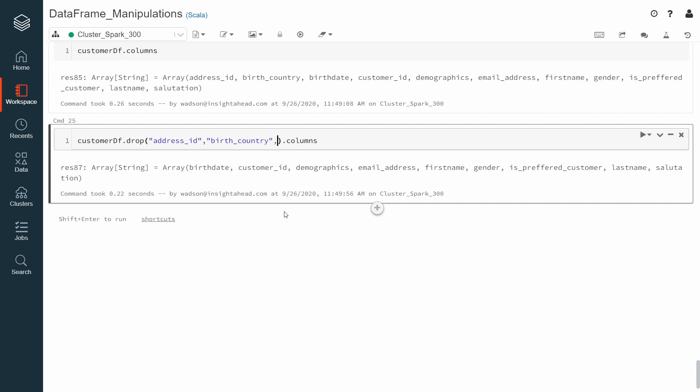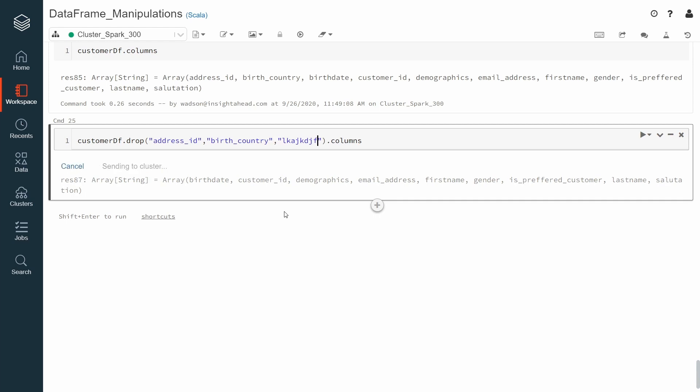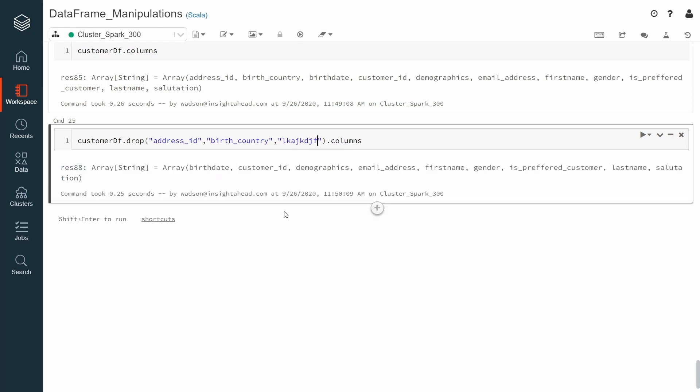Now let's see what happens if we specify a column that is not inside the DataFrame. What then happens? Because this column is not part of the schema, Apache Spark will not find anything to drop, but it will remove the other existing ones like address ID and birth country.